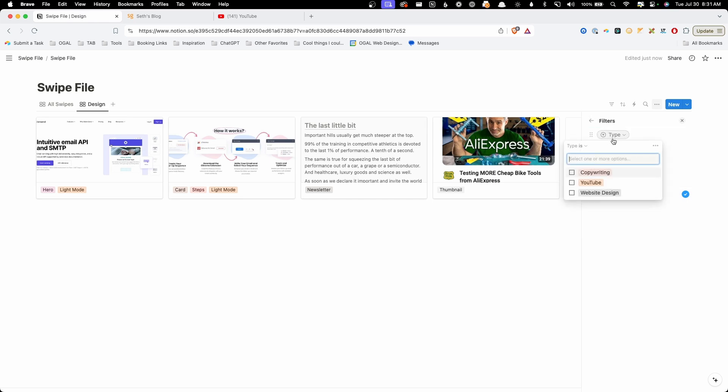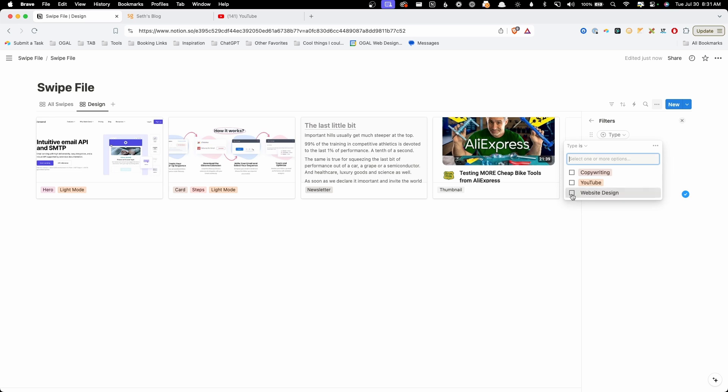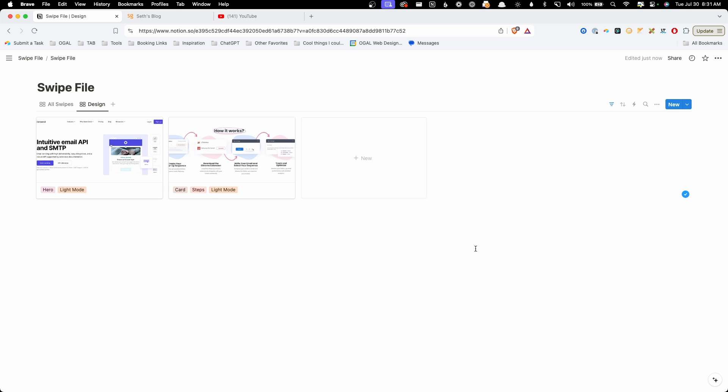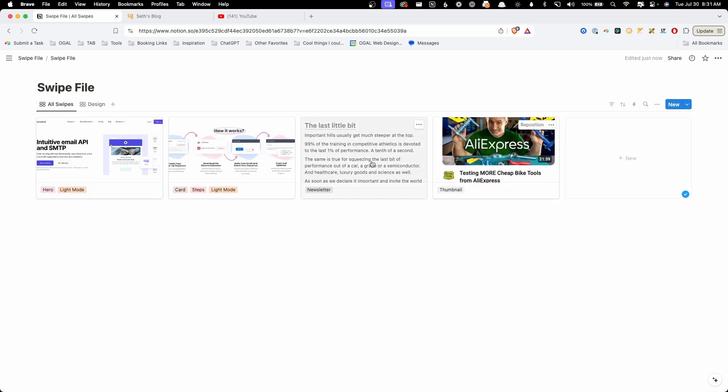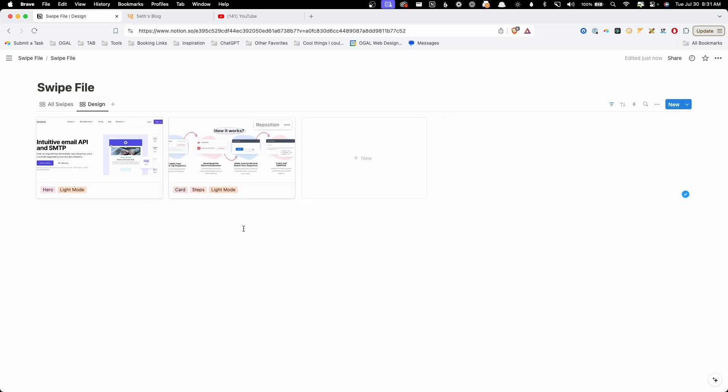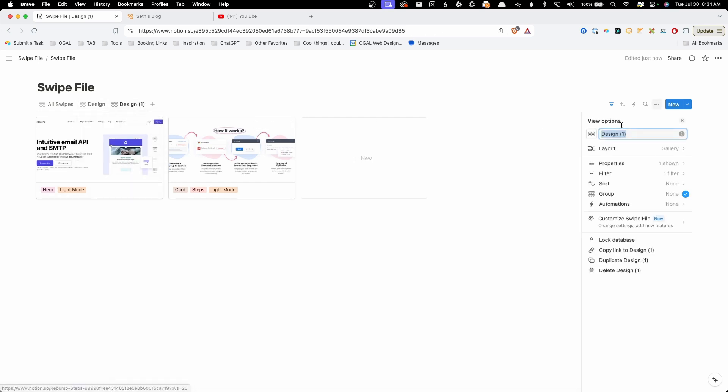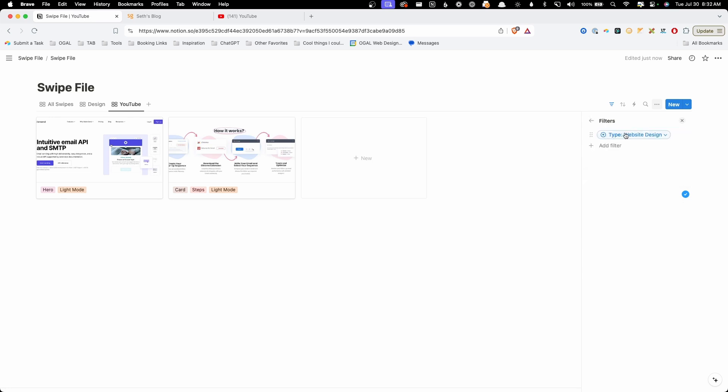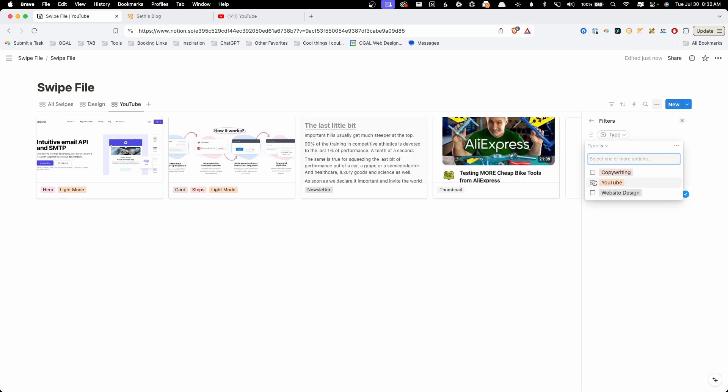Now we'll change this name from all swipes one to design and we'll go in here to our filter in the type. We're going to change this to website design. Now this view has filtered out everything that's not a website design. So you can see the copywriting and the YouTube that we grabbed that were here in our all swipes file are gone when we go to this design tab because this is only going to show us design items. We'll go ahead and duplicate this and let's create another one for YouTube. And we'll go in here to our filter and instead of website design we're going to change this to YouTube.